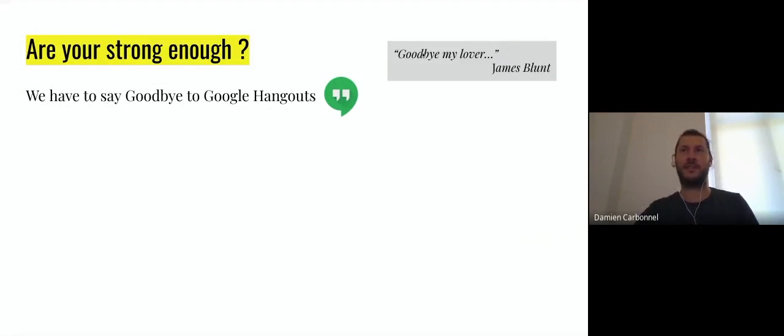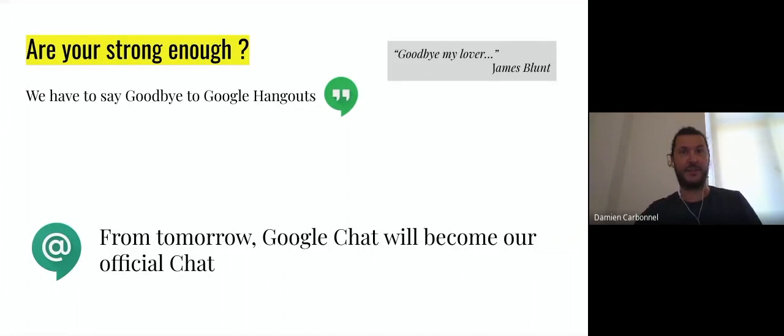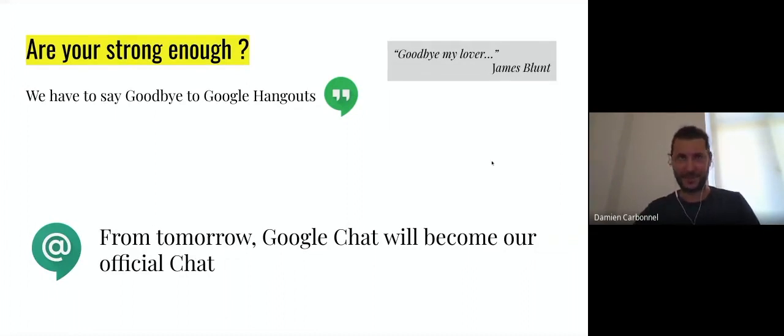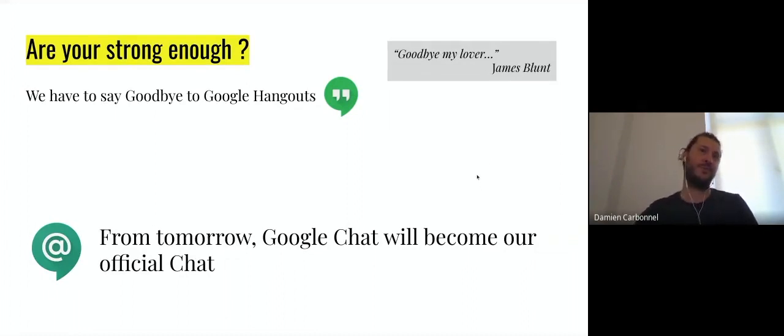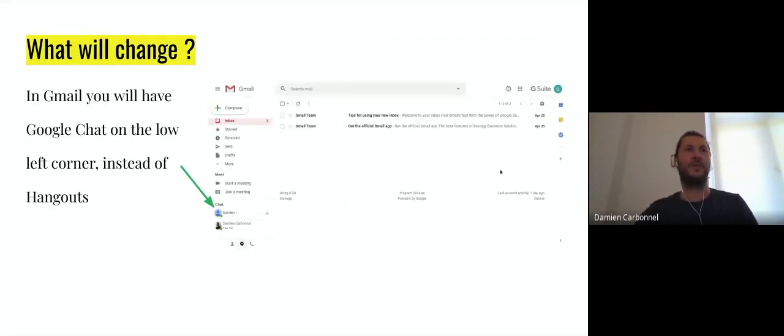As James Blunt said, goodbye my lover. From tomorrow, Google Chat will become our official chat, if I clearly understand that. We have to use it like good professionals as we are.